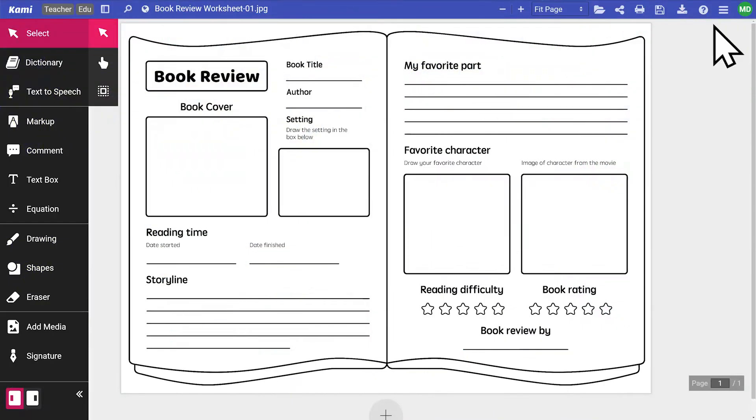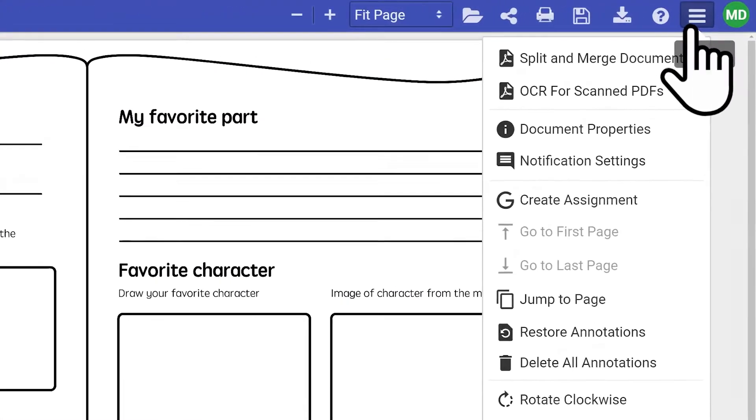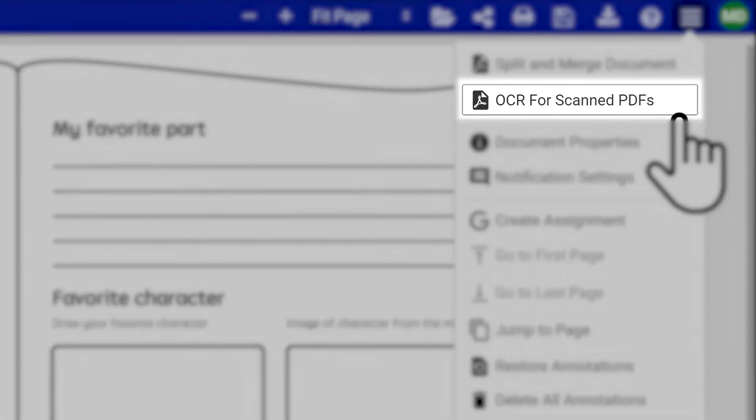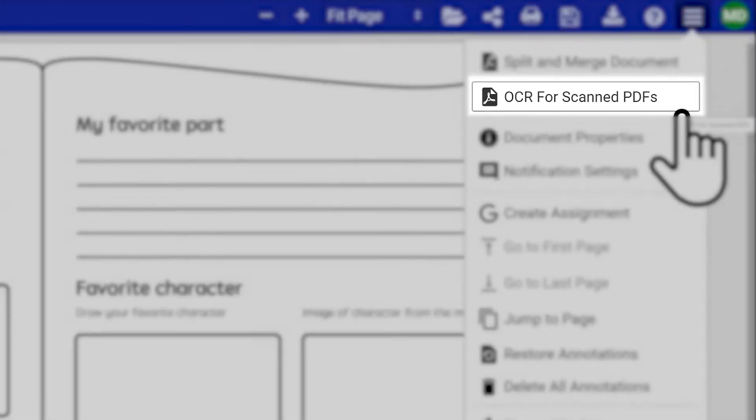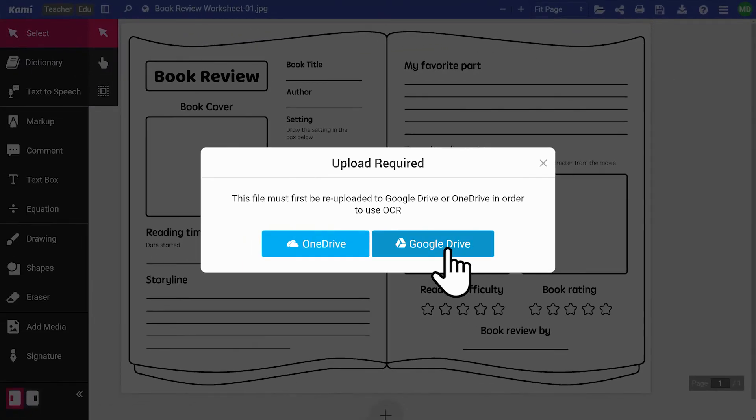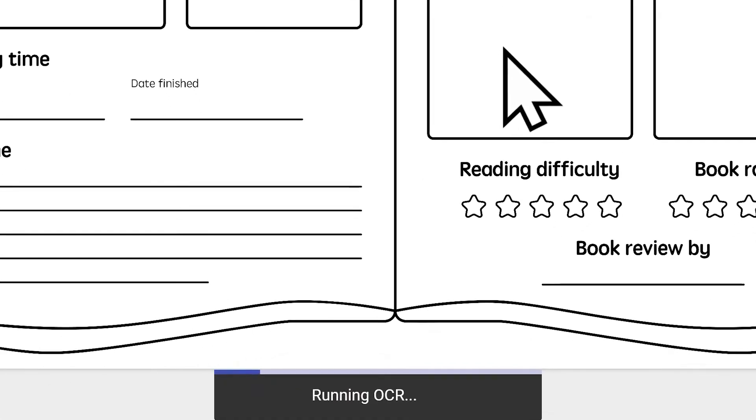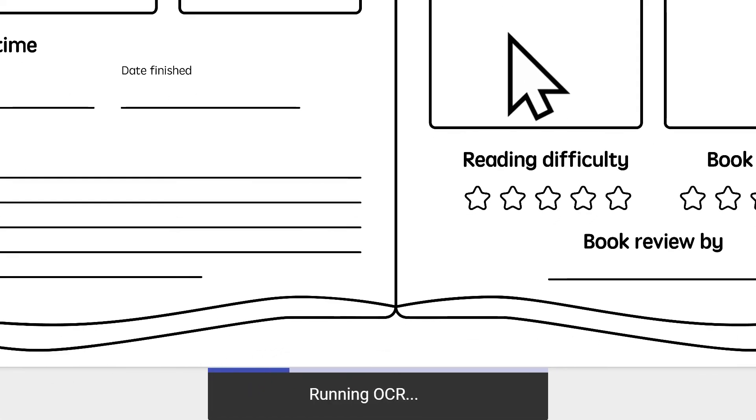The OCR tool, which stands for Optical Character Recognition, enables the app to detect text on a scanned document. This means you can interact, create, and edit the contents of scanned documents in Kami.